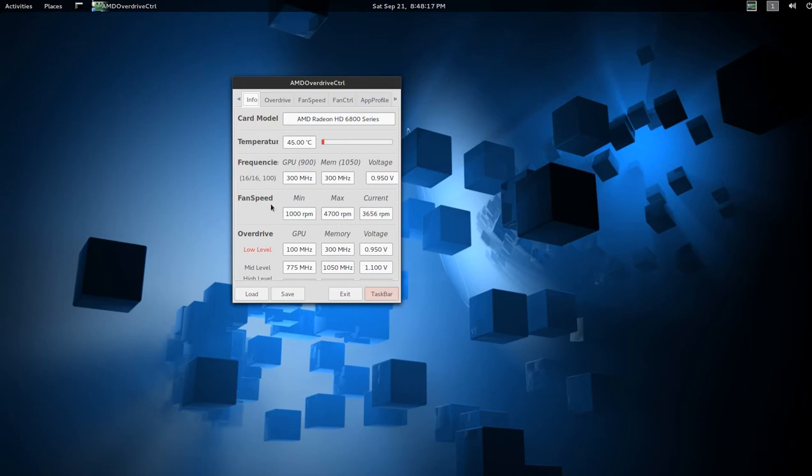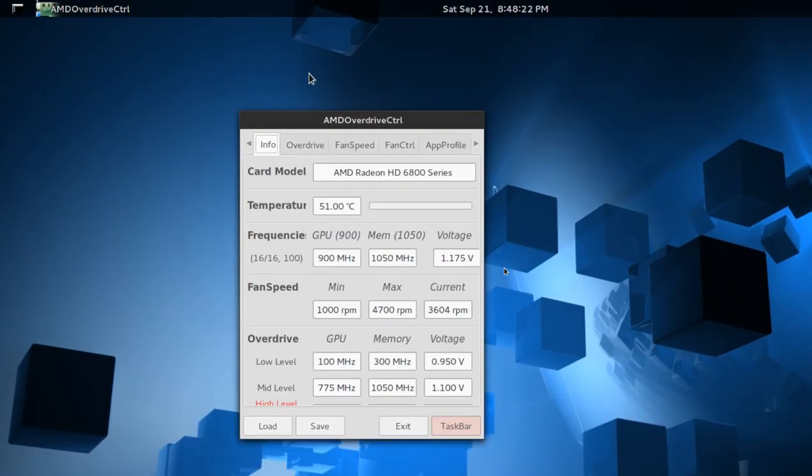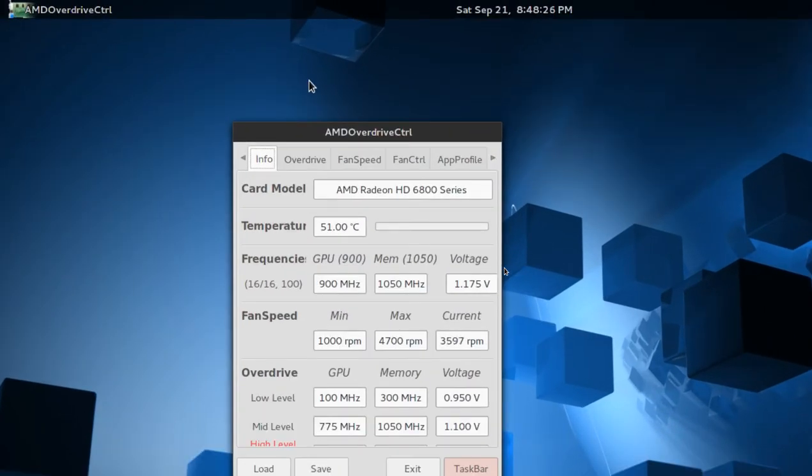Obviously, the more memory and video processing I'm using, like if I zoom in, it's going to bring up the temperature and the voltage.